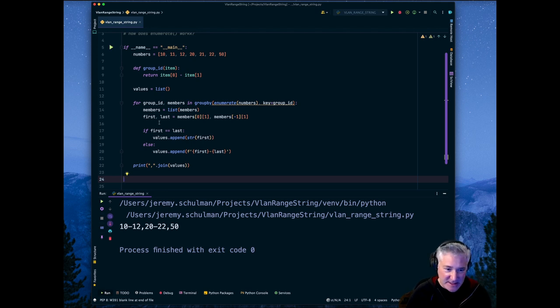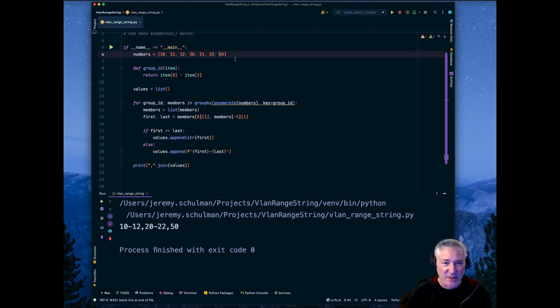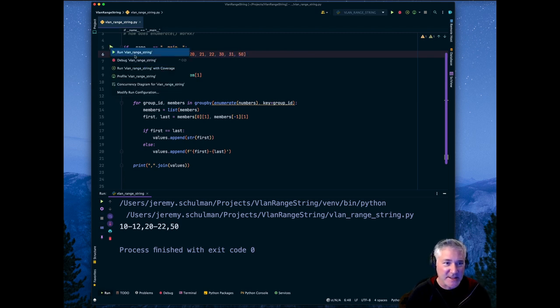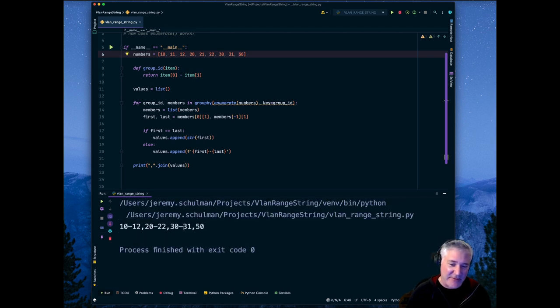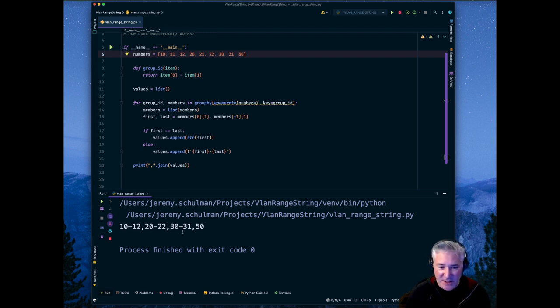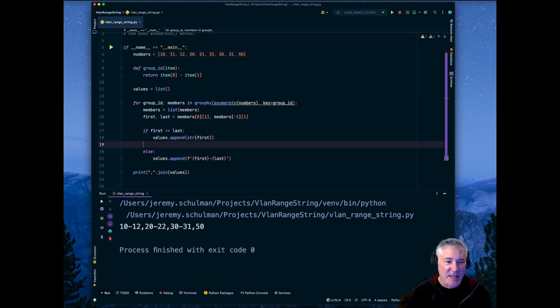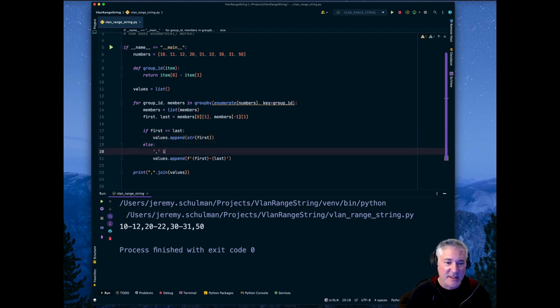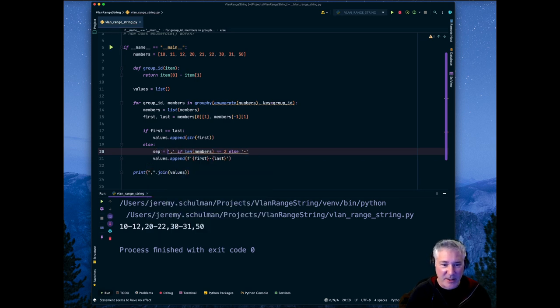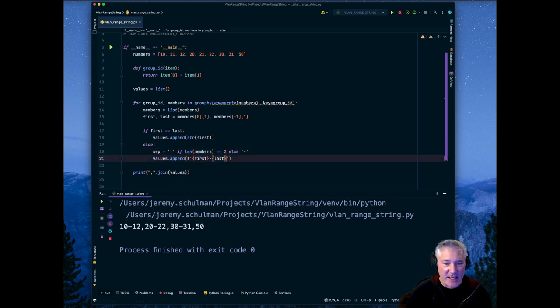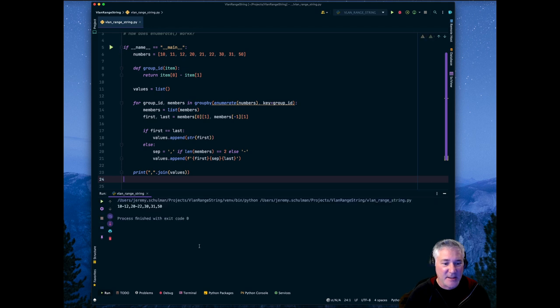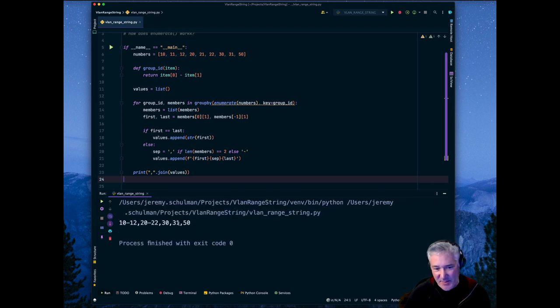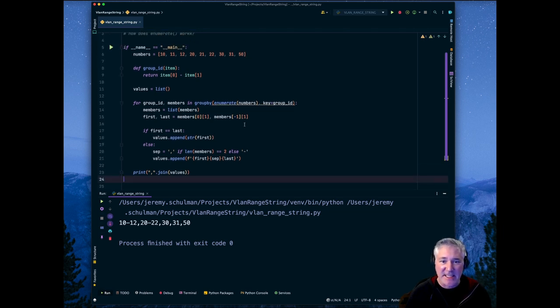That's basically the basic principles behind this technique. Now, you can kind of do some other optimizations. For example, let's say you had 30 and 31 and if you run this, do you really want to have a dash here? Or would you want to have a comma? Well, that's kind of a preference. I mean, I don't think a switch configuration really cares, but you know, maybe you do. So you could say, maybe I want to say I want to use a comma if the length of members is equal to two. Otherwise I want to use a dash and I'll say my separator is equal to this. And then rather than hard coding the separator, I could just put separator here and then click run again. And now you can see this happens to be a comma because I didn't want to put a dash if you have just two consecutive numbers. So that's kind of the principle of how this technique works.